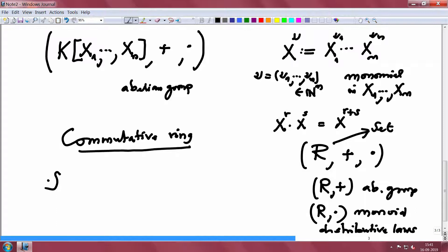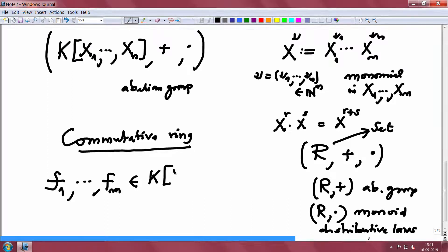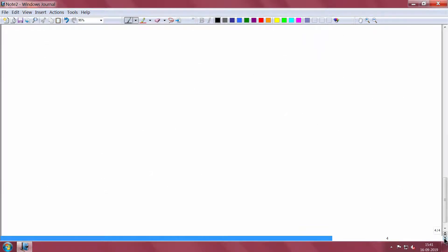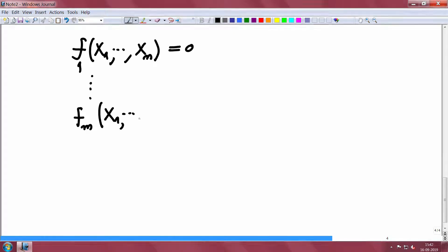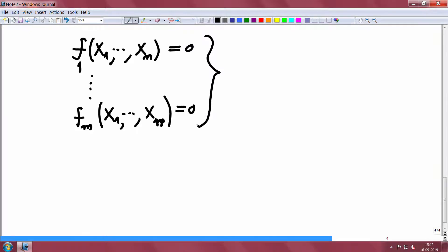When I say finitely many polynomials f1 to fm in the polynomial ring, that means f1,...,fm are polynomials in the variables X1,...,Xn. These are finitely many polynomials. The problem is the following: we are looking for solutions to the system f1(X1,...,Xn) = 0, ..., fm(X1,...,Xn) = 0. This is a system of polynomial equations and we want to find its solution set.